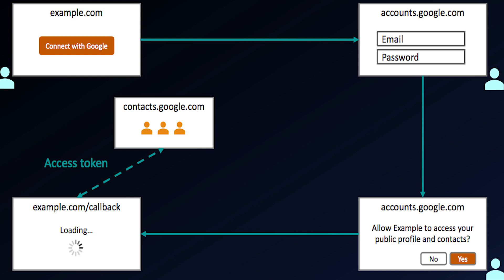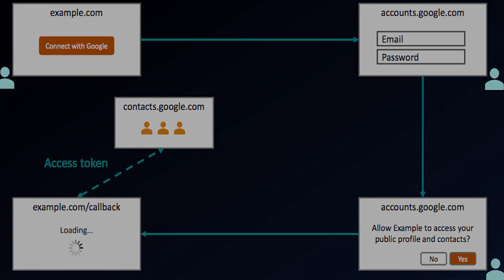After the user clicks accept on that consent prompt, the browser gets redirected back over to my application at a special location called a callback URL or redirect URL. My application then gets something called an access token from Google, and that access token is stamped with the proof that I, as the user, clicked accept on that consent prompt.